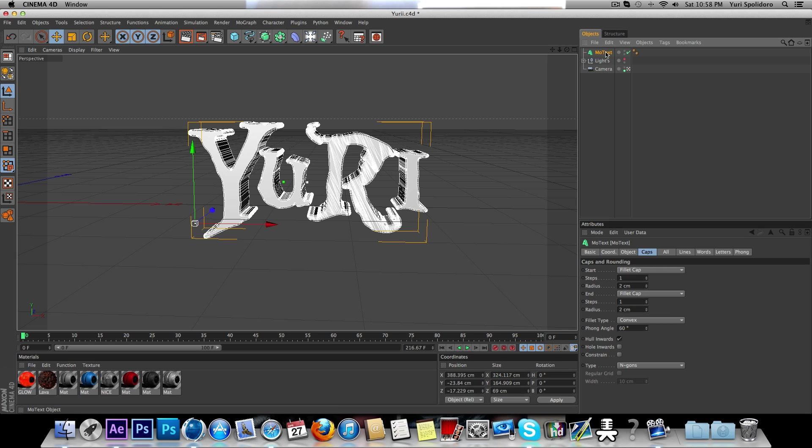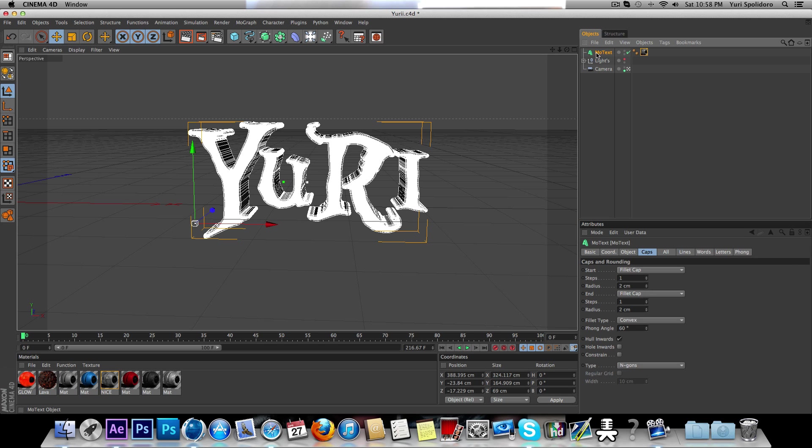You want to push, oh no yeah, so pick a good material. I'll pick this one, nice.